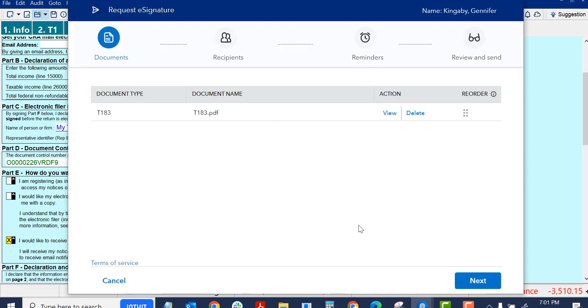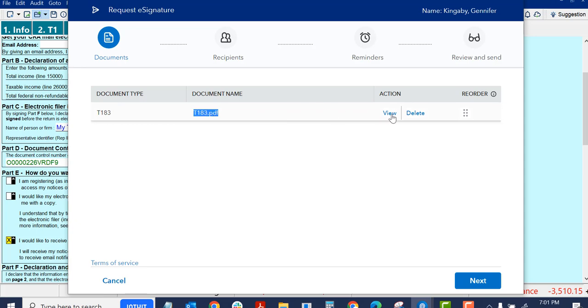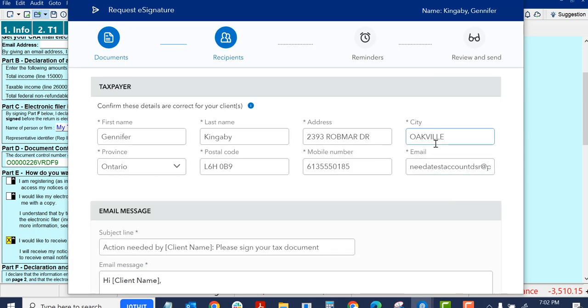But I'll do that and click Next. This window comes up. And it's just confirming it created a document T183 PDF. You can view it if you want or delete it. Click Next.